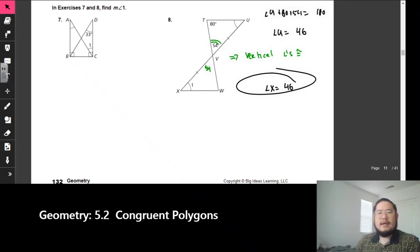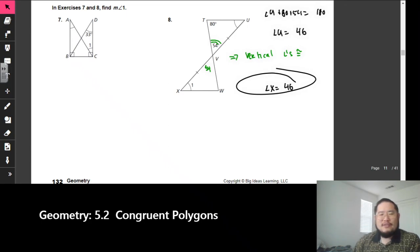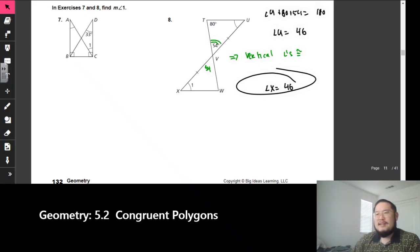We now just finished section 5.2, congruent polygons. If you saw in the beginning that it said 5.1, I forgot to change it — this is section 5.2, congruent polygons.